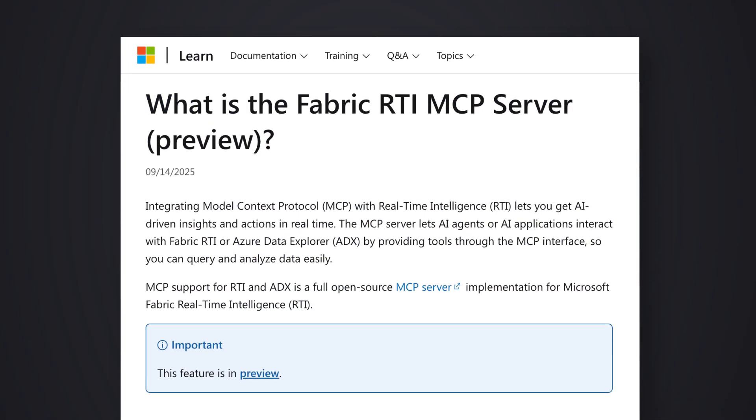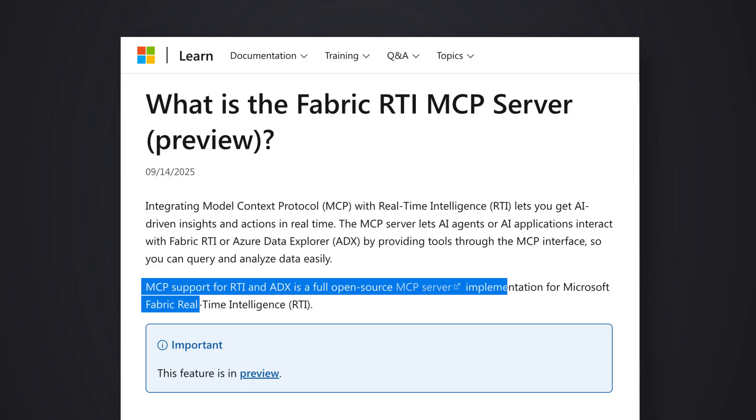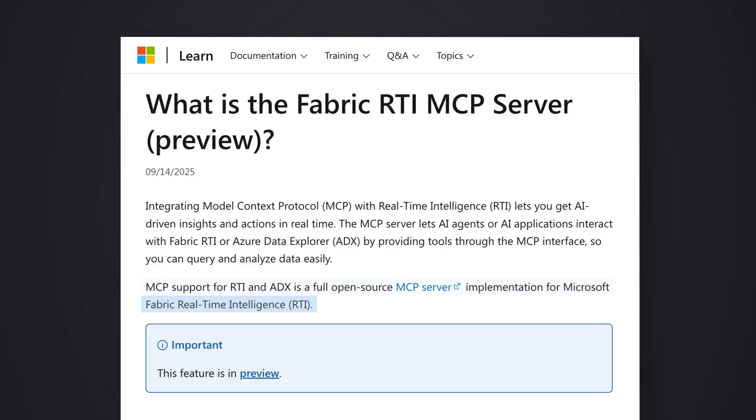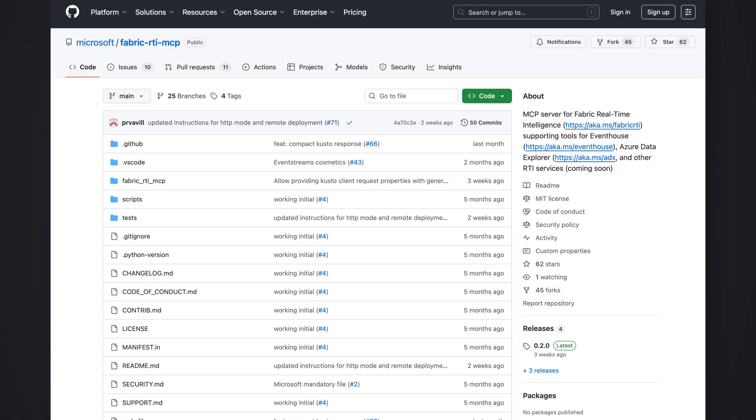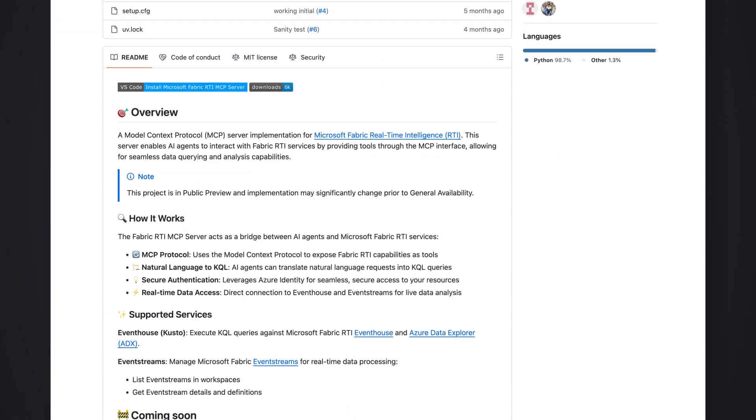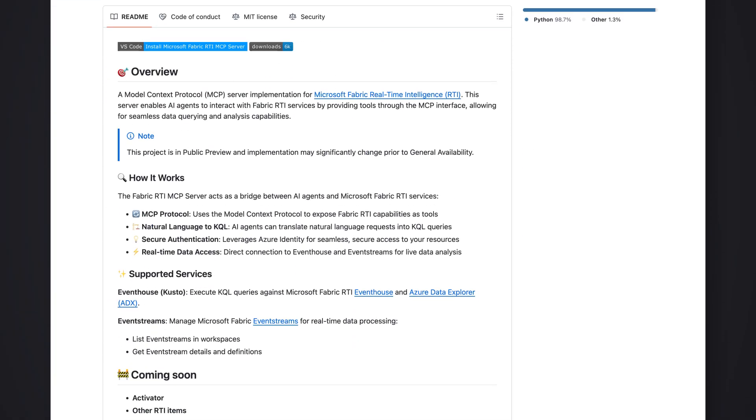Starting with the actual Fabric Real-Time Intelligence MCP server documentation, if we scroll down a bit you'll see that we have a full open source MCP server implementation. If we click on that, it'll send us to a GitHub page where we can find the how-to's on actually installing this MCP server.